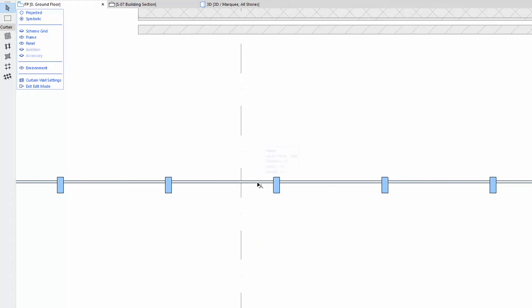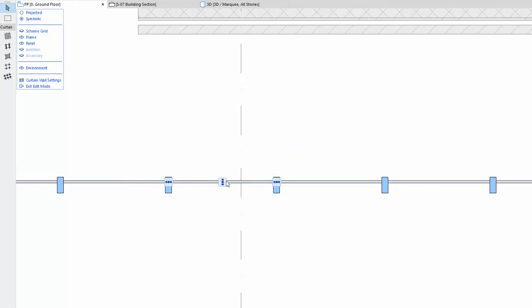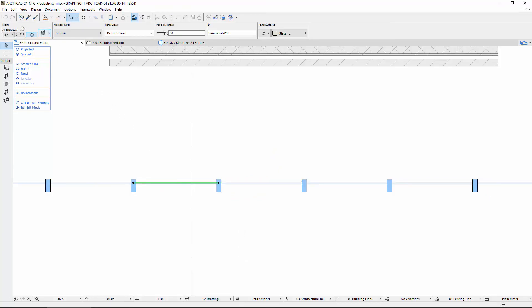Switch to the Floor Plan. Let's select some panels on top of each other, for example, and press Delete to remove those.